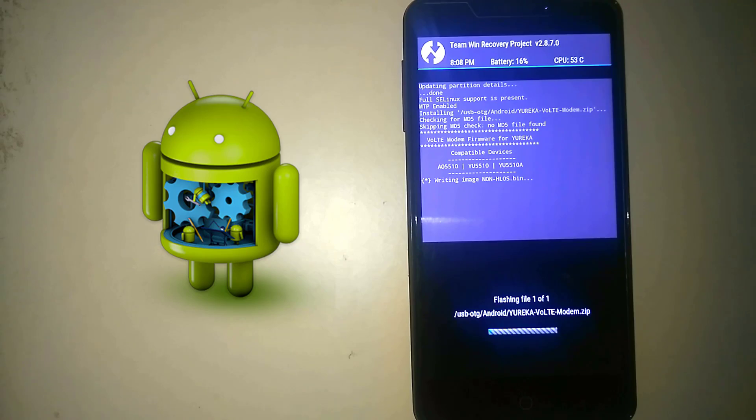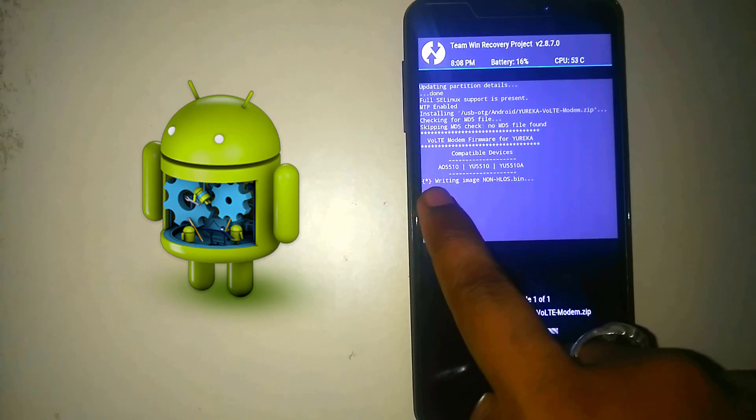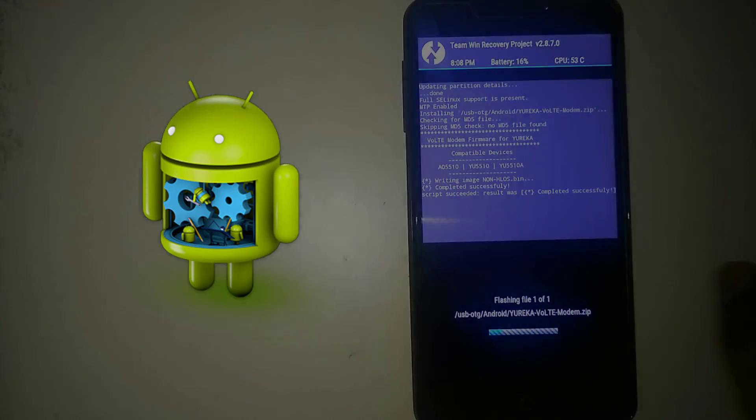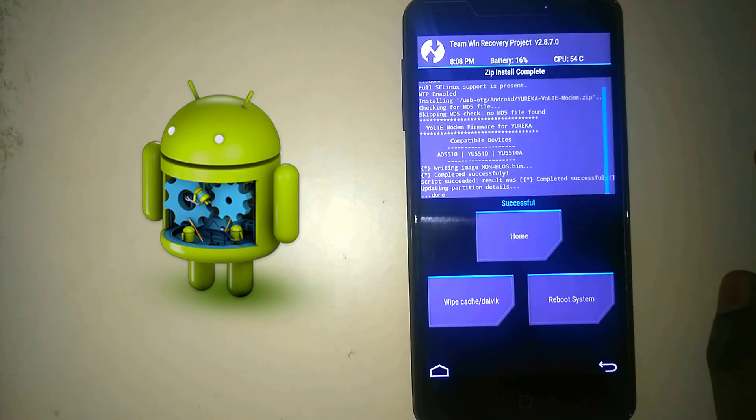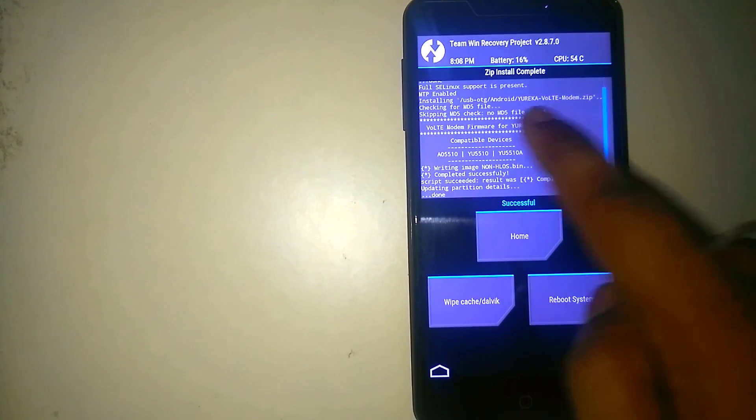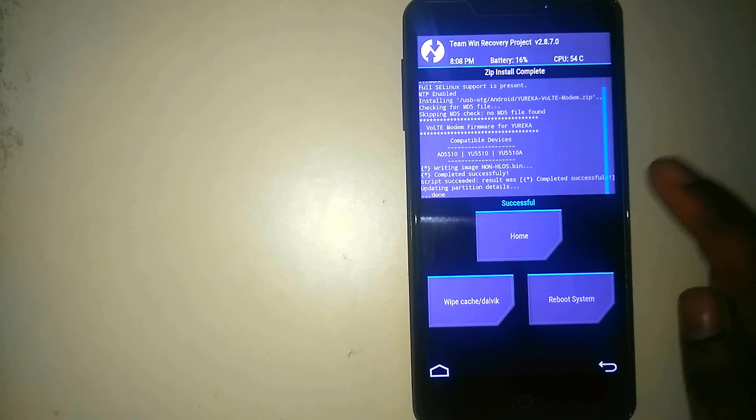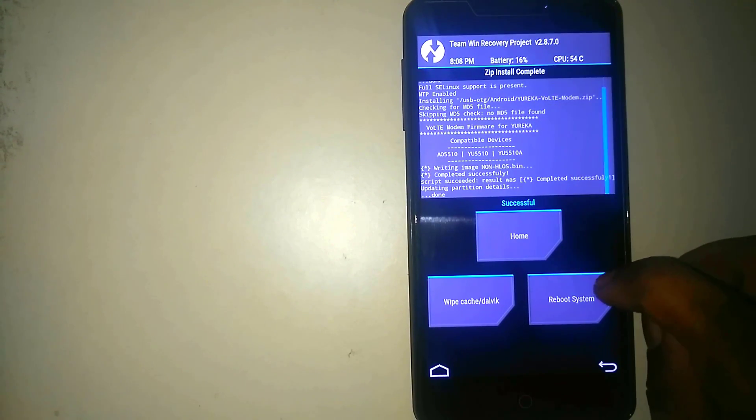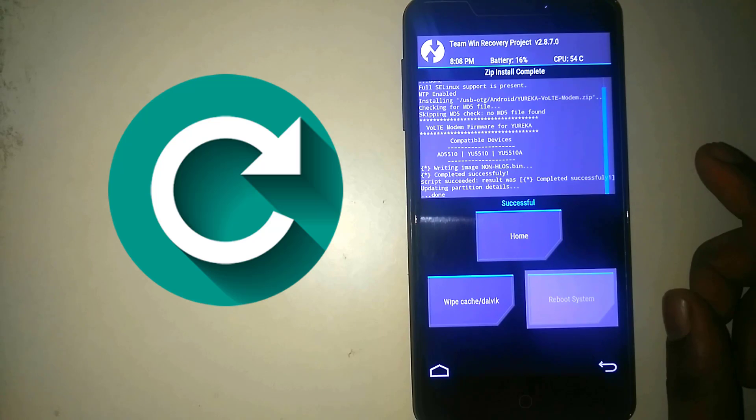So simply we can click on flash. So it is compatible with AOSP 5.10, that is the first version of the Yureka and the Yureka Plus. So once done, click on reboot system.